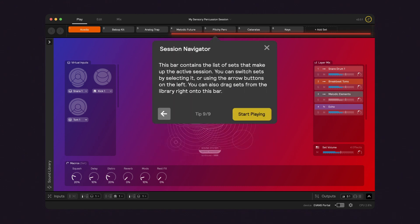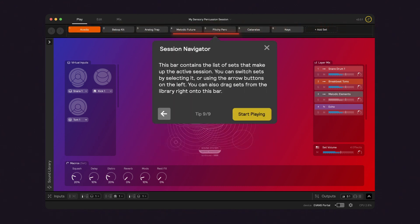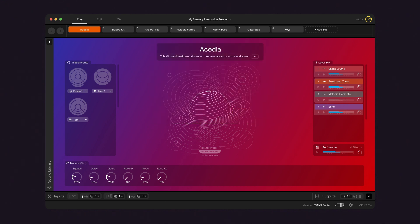Finally, at the very top you'll find the session navigator. This lists all the active sets in the current session, and you can click between them to switch sets.